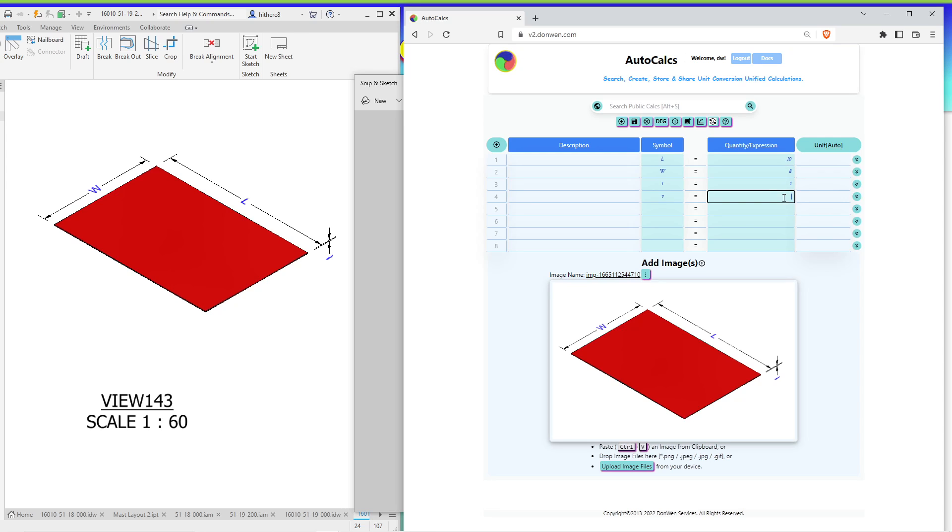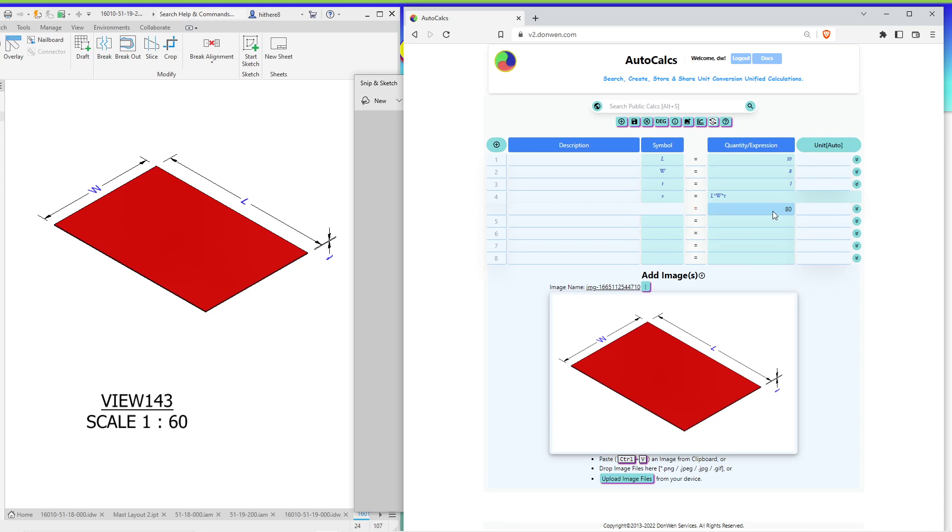Right, so V equals L times W times T. So as you can see, the result is correct. This is the multiplication of all these three numbers.